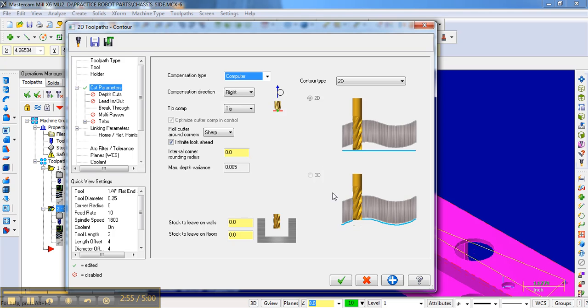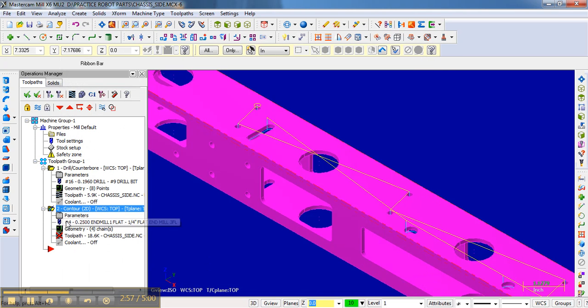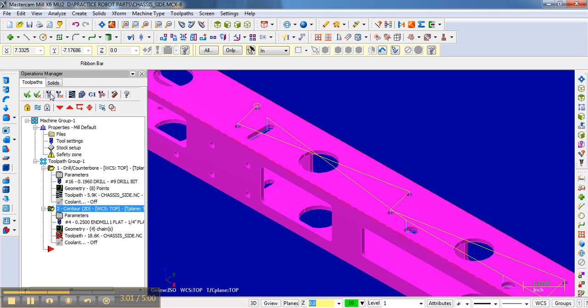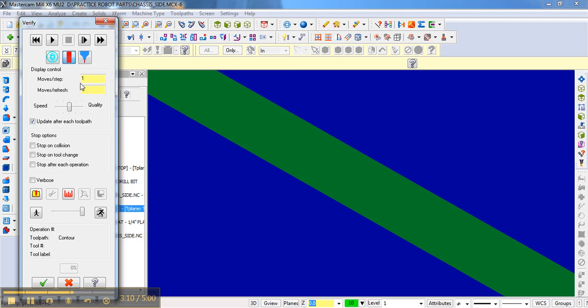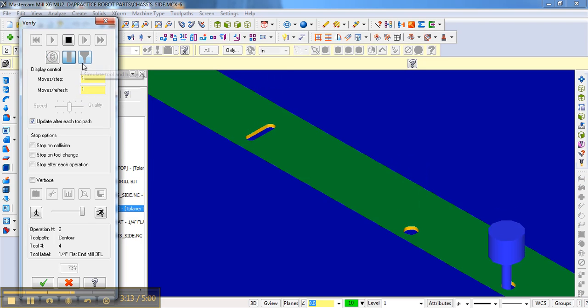And so if we hit check mark here, we now have a dirty operation because we've changed something. So now we go here and we regenerate all dirty operations. And then we'll verify that and click play. And notice that looks a lot more reasonable.